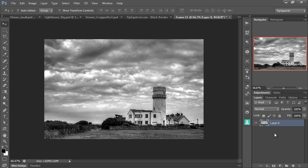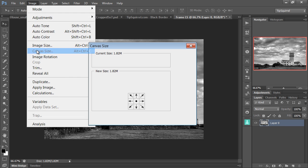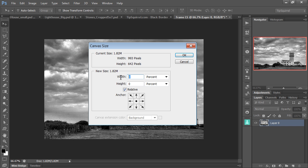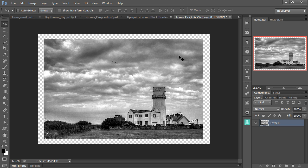OK, cool. Let's go and alter the canvas size. So Image, Canvas Size. And then I want to go width as 8% and height as 10%. Make sure relative is on. Click OK. And sure enough, there we go.